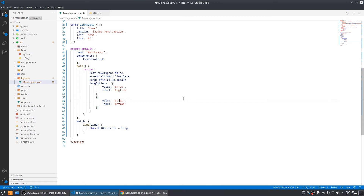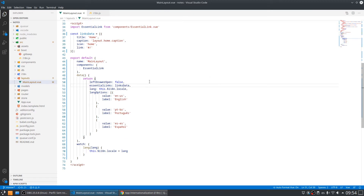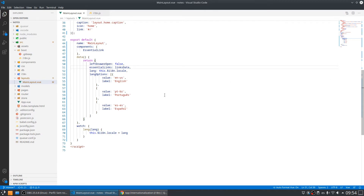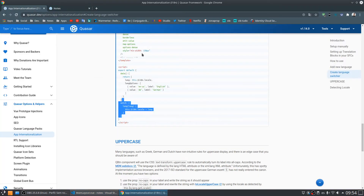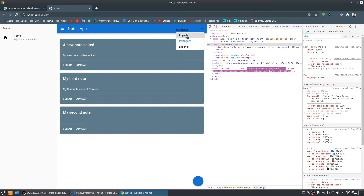We'll add Portuguese (pt-br) and also add one more for Spanish (es). Now let's check if it works — it may not look exactly how we want yet, but it should work. By default the language is set to Portuguese. If I change here to English, my application automatically changes to English.